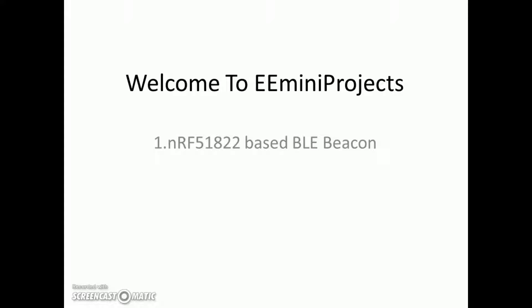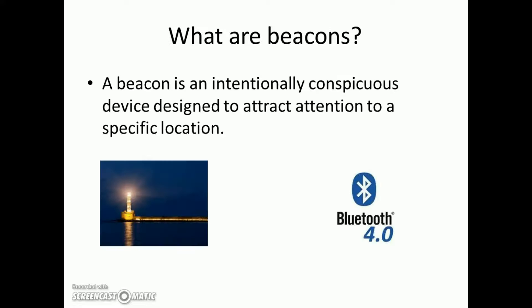On the software side we will be dealing with some coding plus Android application development. It's a kind of beginner project, not that advanced. So just hang in and enjoy the video. Let's get started.